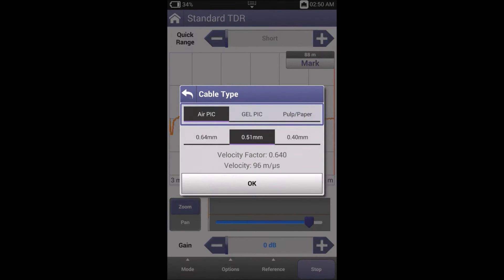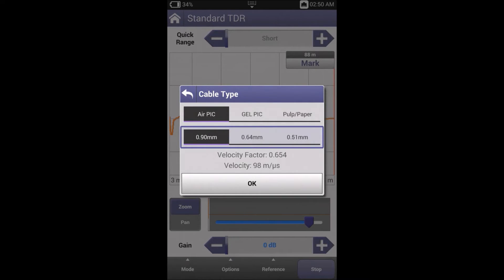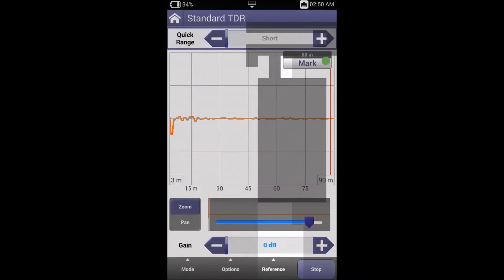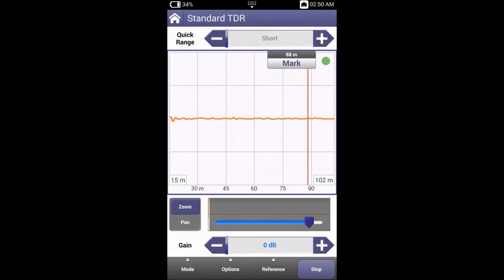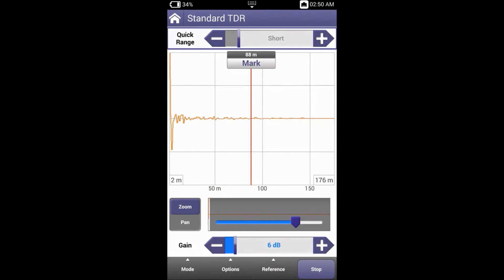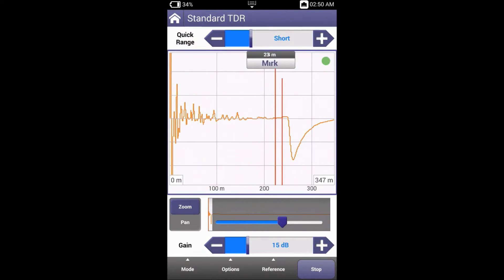The cable type that's currently selected is 0.51. Let's say we selected 0.90 instead.